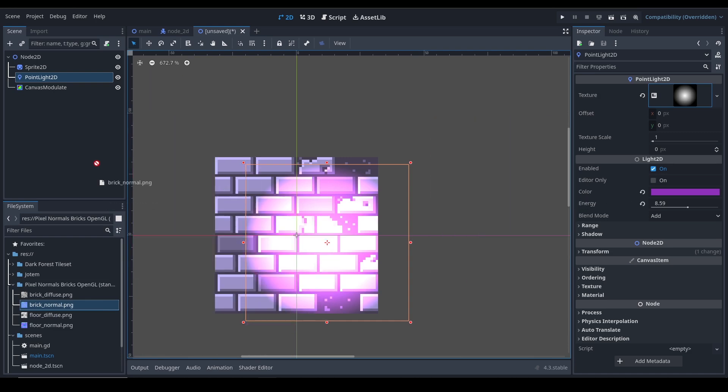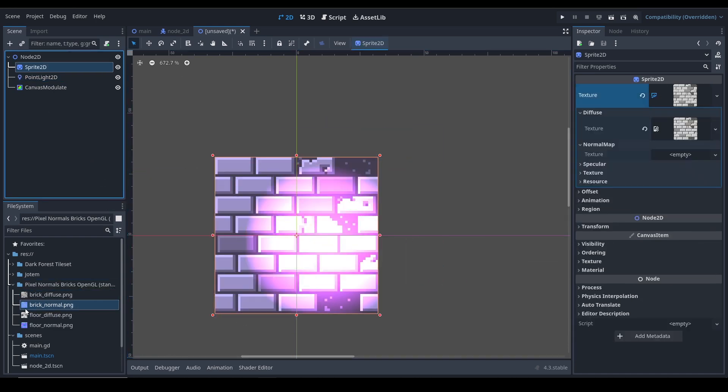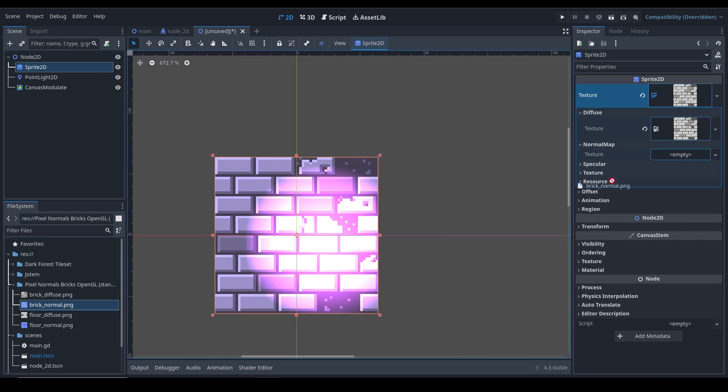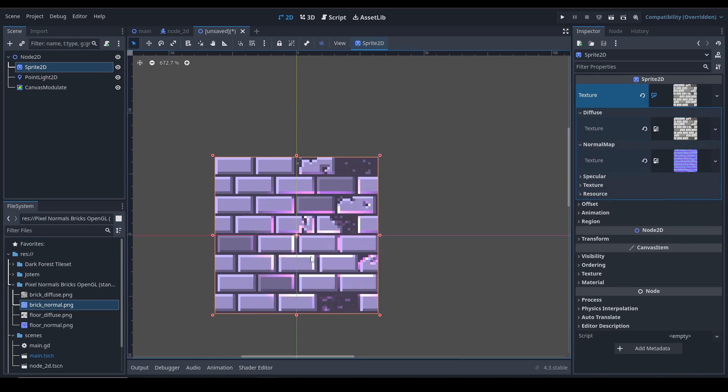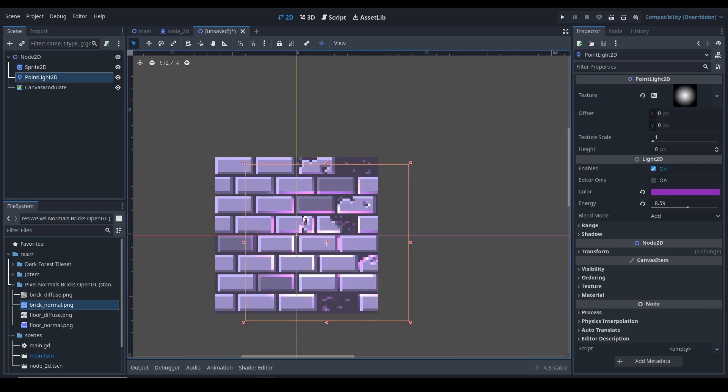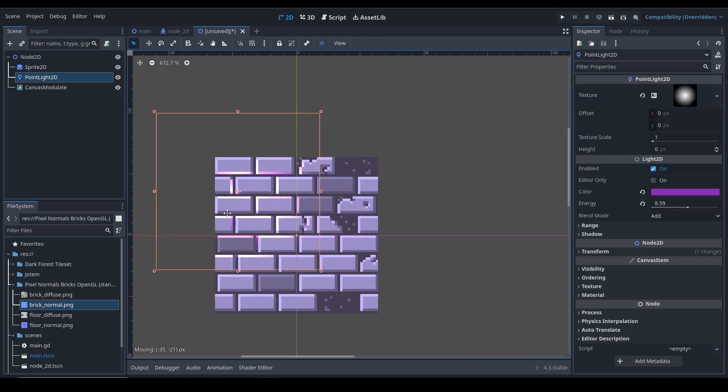But once we turn on the effect, it dynamically has lighting. Let me teach you how to do it - it's pretty simple. So let's create it.